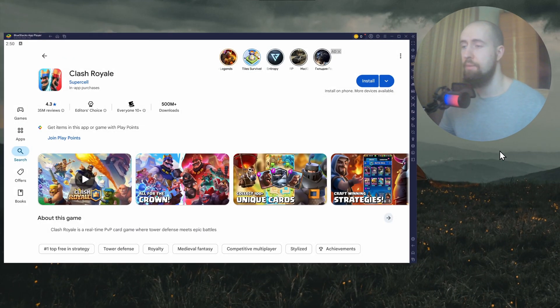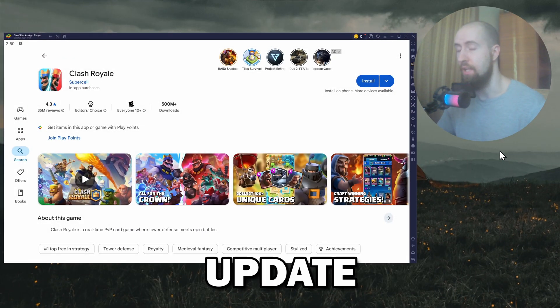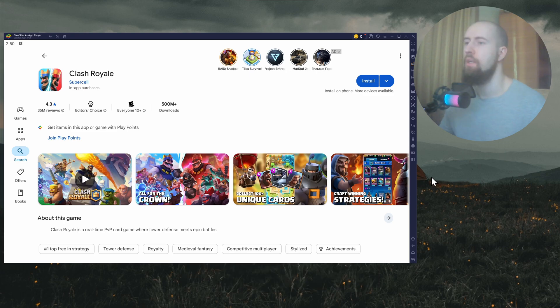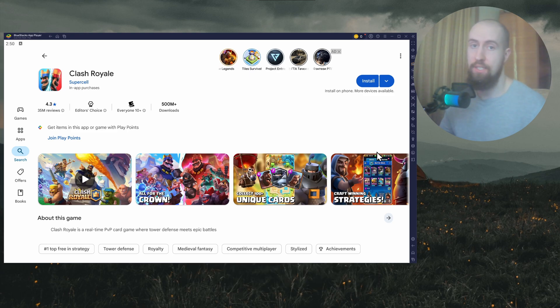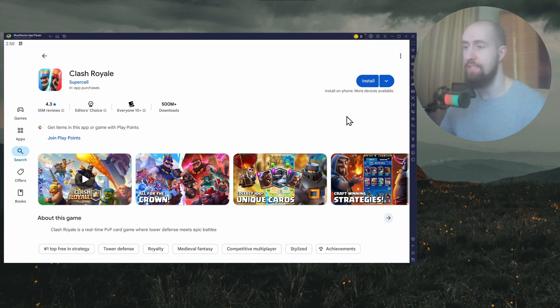Hello guys, welcome. In this video I'll show you how to fix Clash Royale update problem. So if it won't update, here are a few fixes you can try. First, make sure that your internet connection is stable.